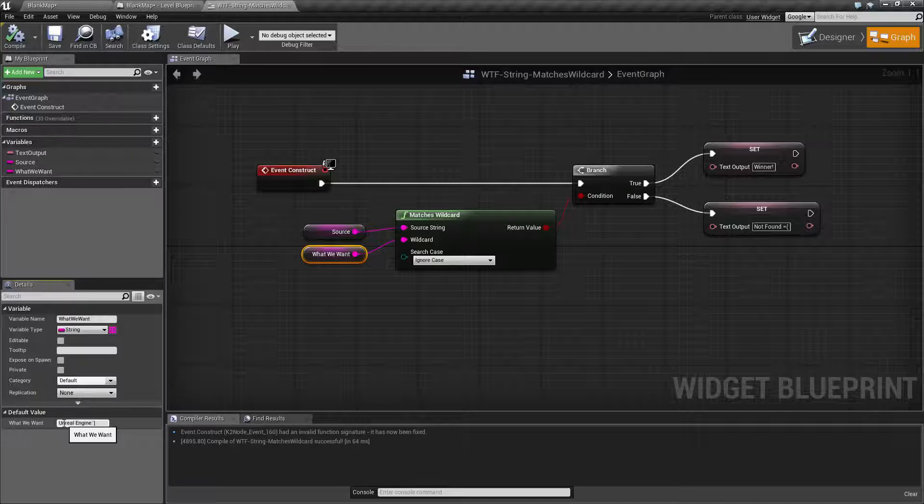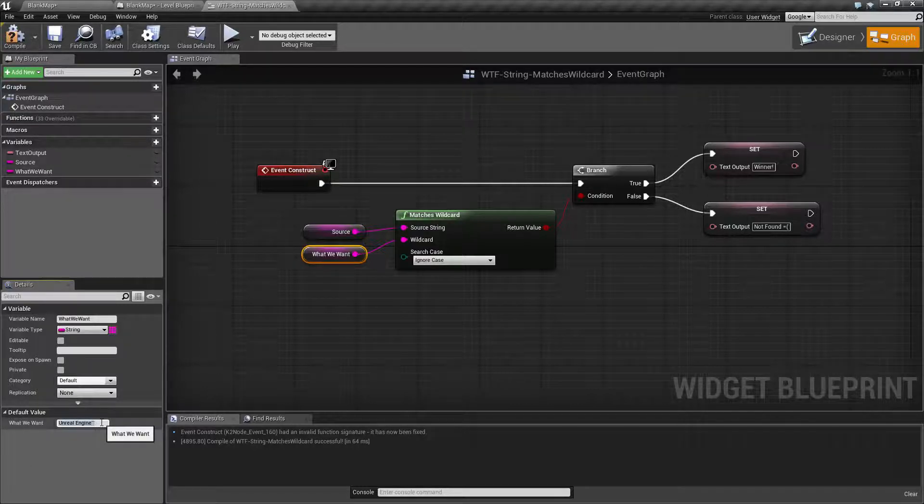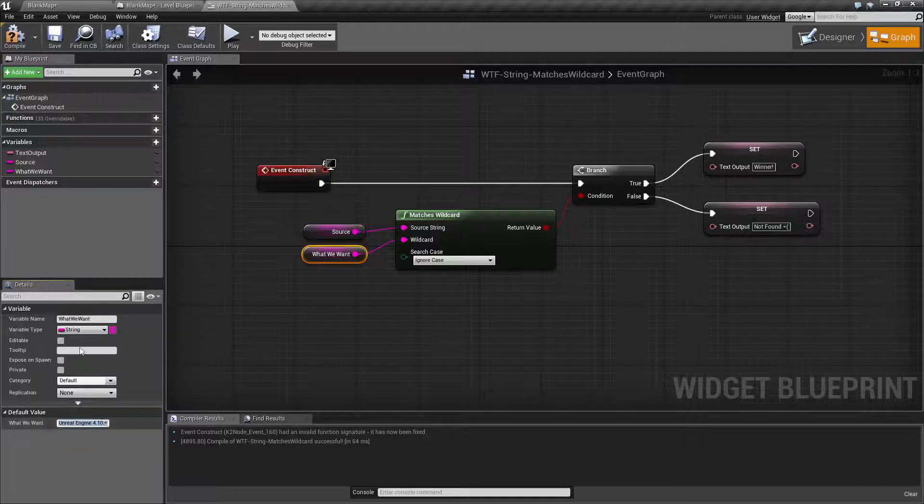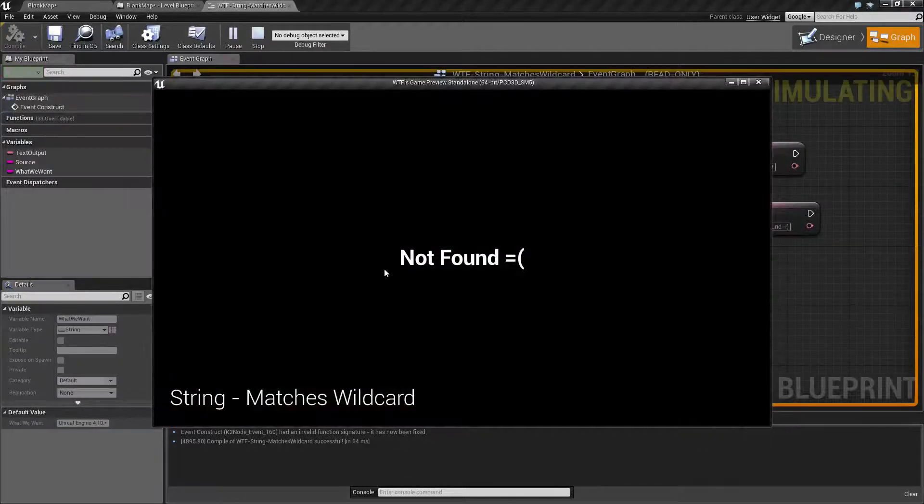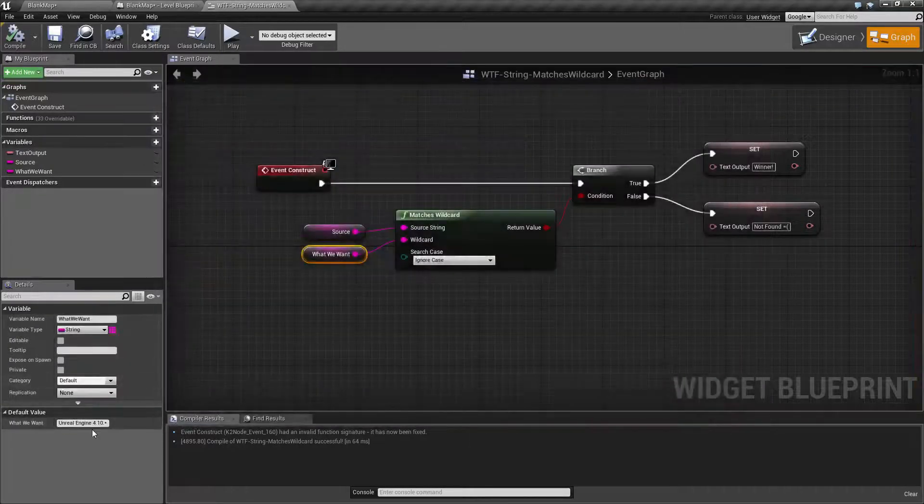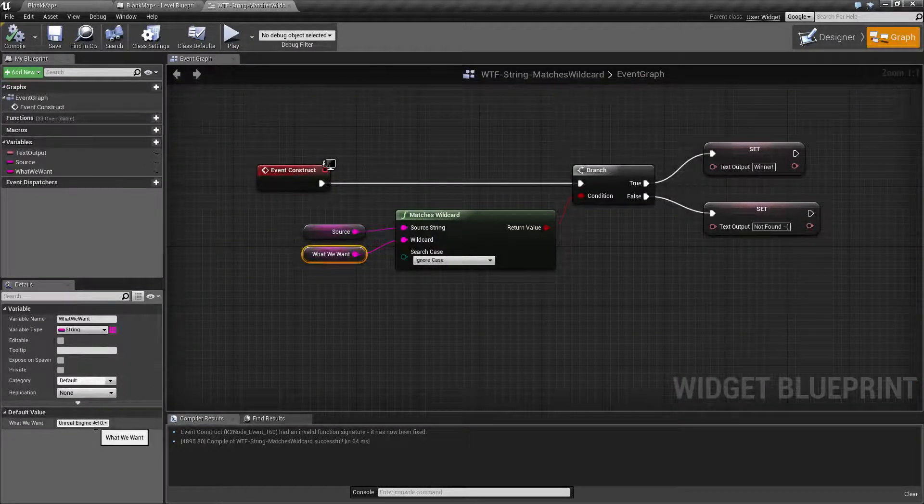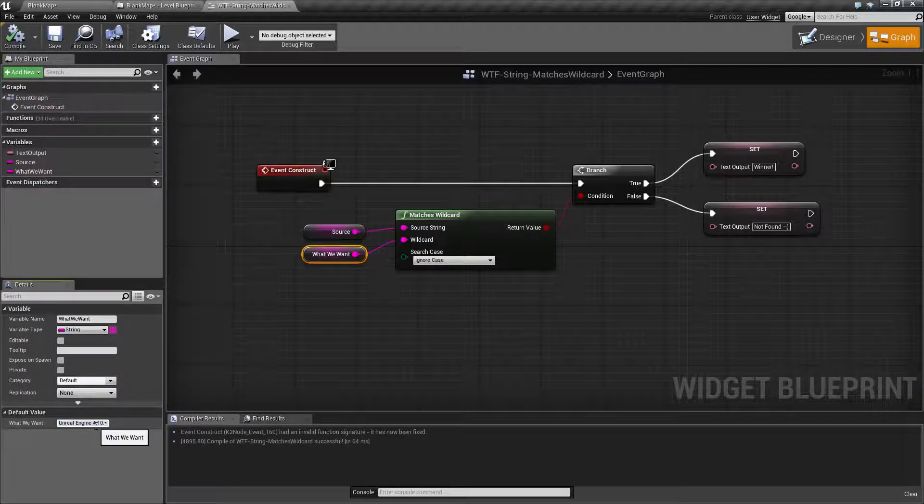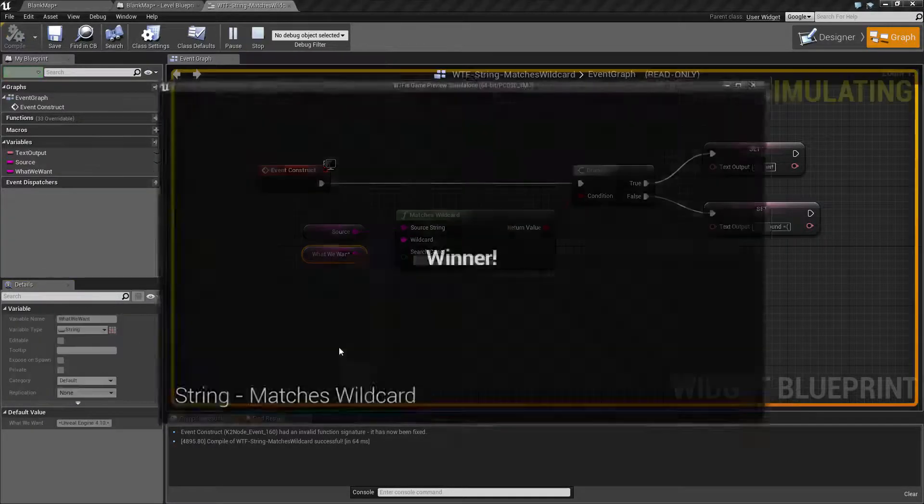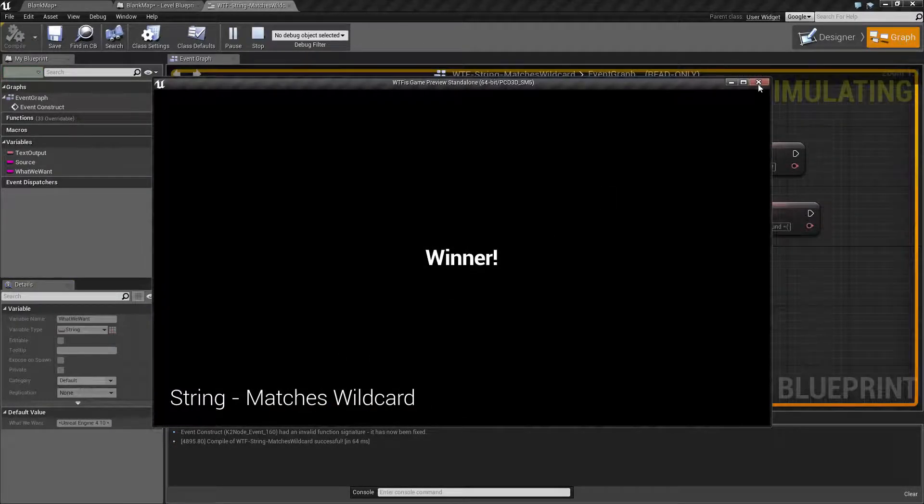What we can do is we could do 'unreal engine' and then we could do let's say '4.10.*' and of course this is gonna fail because we have that in the middle of what we're looking for. So we're gonna have an issue there. If we do 'asterisk 4.10.*' and we hit play it's gonna be a winner.